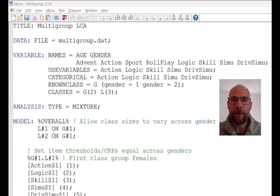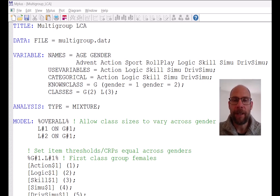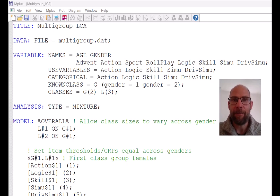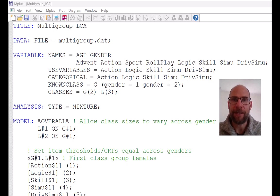Hello and welcome to another video on latent class analysis in M+. My name is Christian Geiser. On this channel I present weekly statistics tutorials, usually related to multivariate statistical models such as structural equation or latent class models, often involving the M-plus software. If this is something that interests you, please consider subscribing to this channel and don't forget to hit the like button and leave a comment.